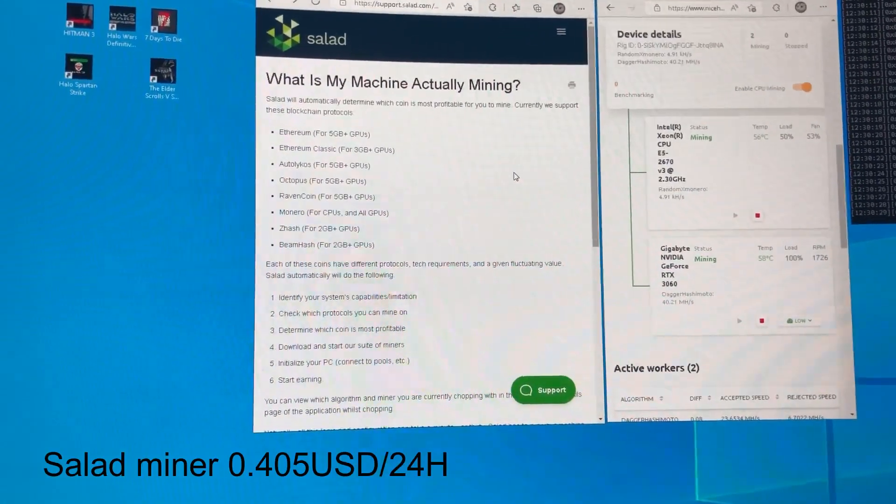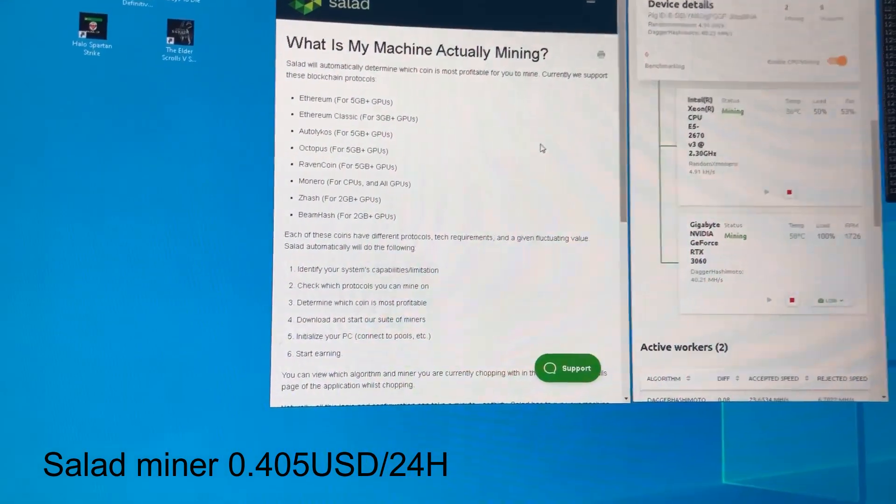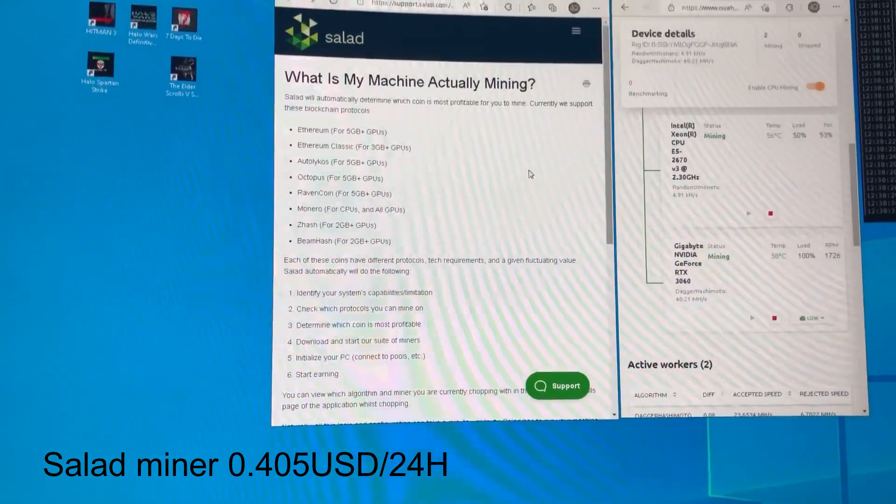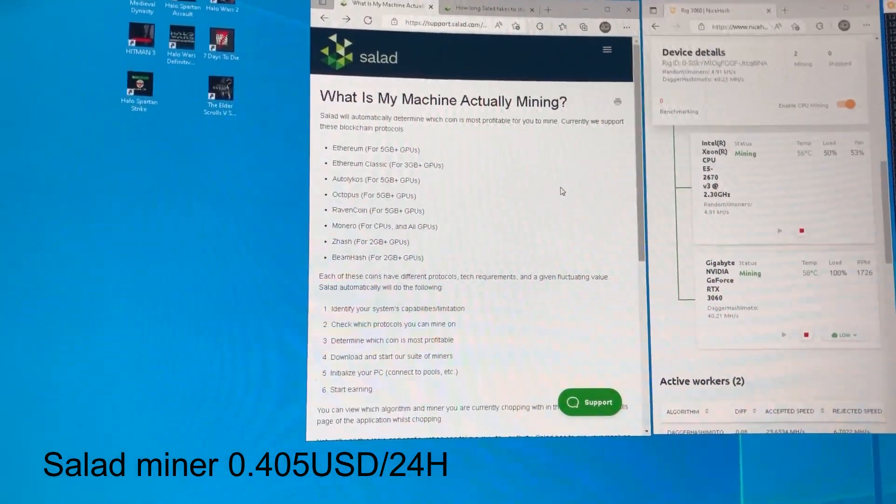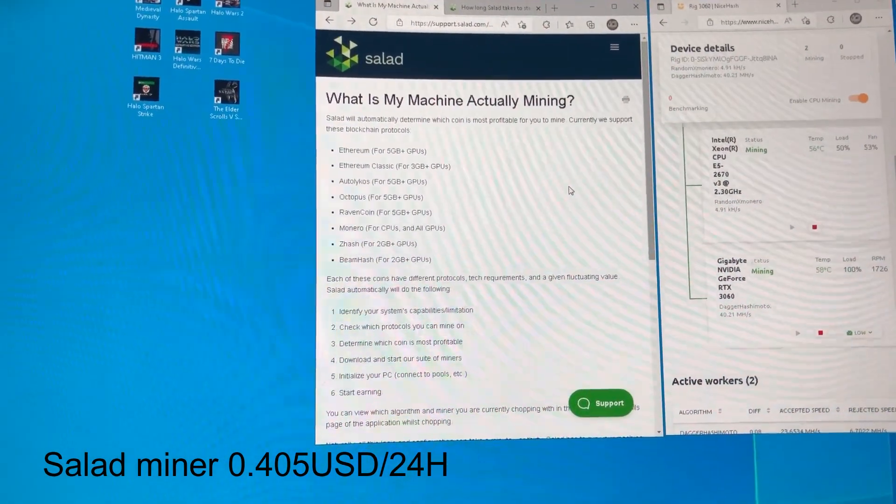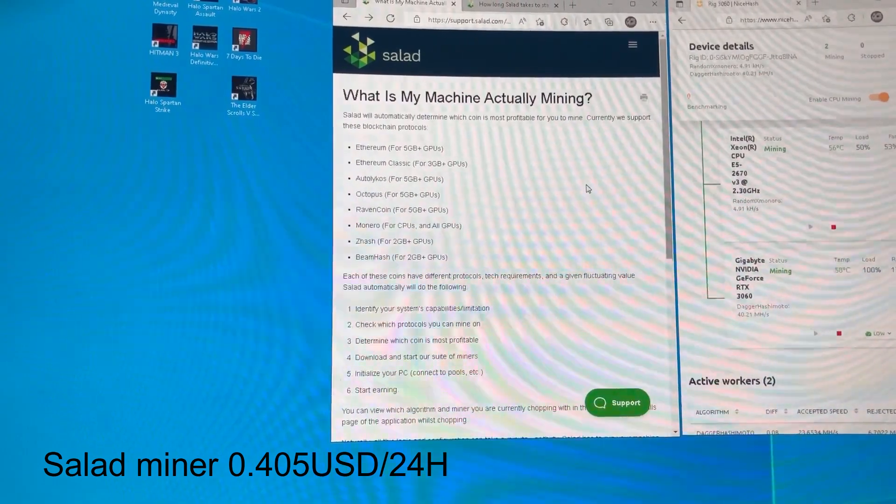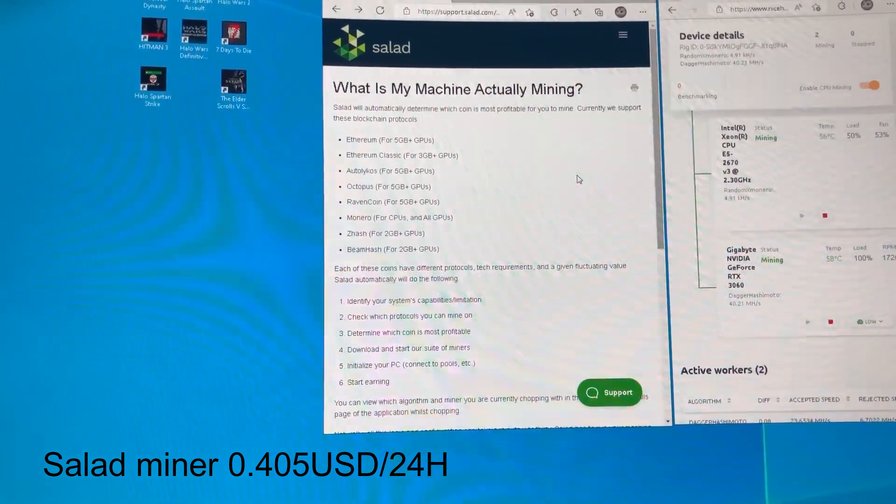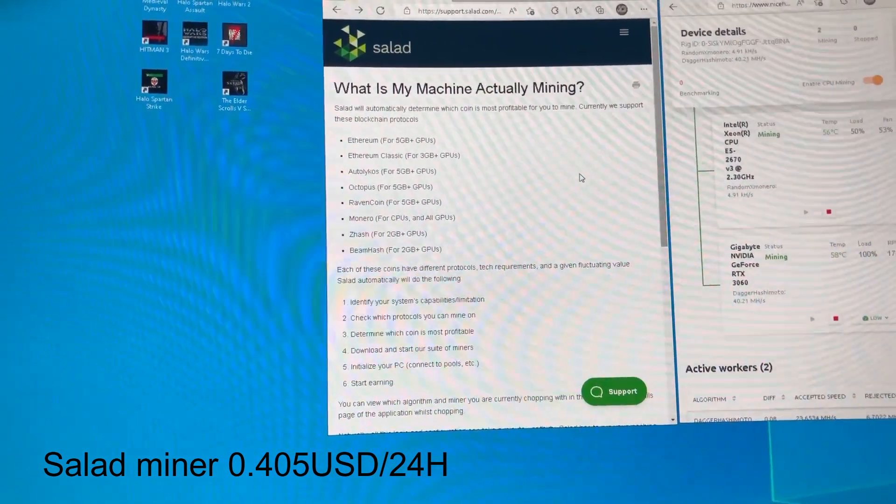So Salad, as you saw, was pulling 40.5 cents mining on my CPU and my graphics card.